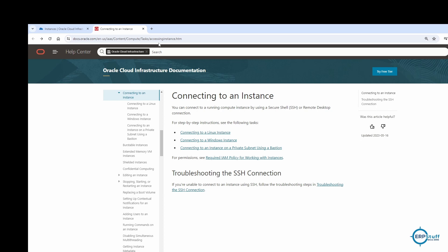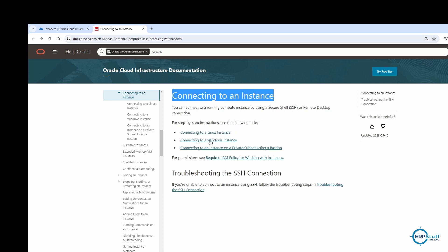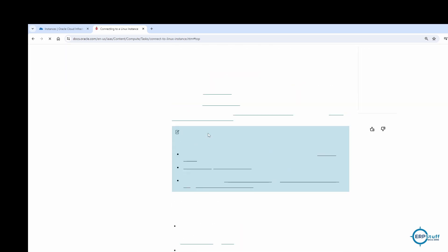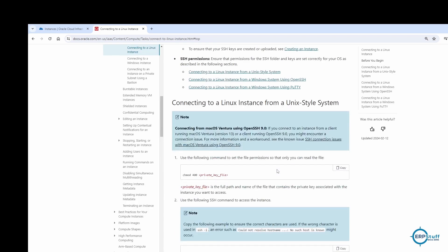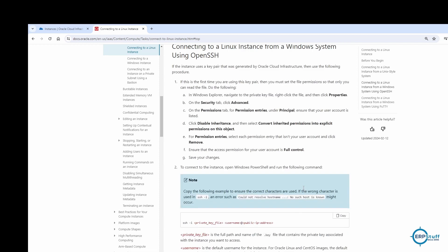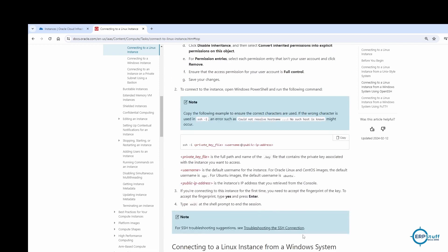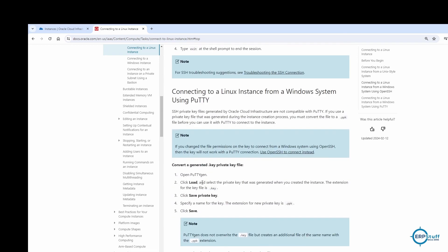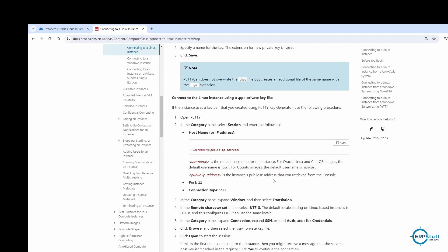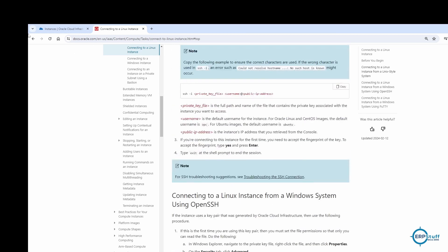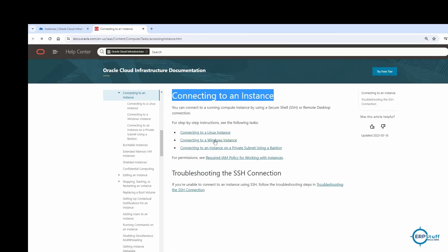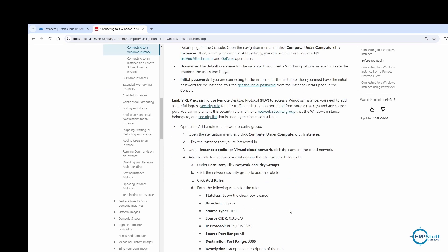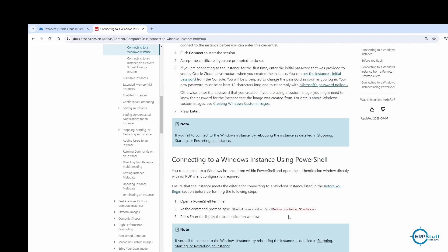Let me also share the Oracle documentation link. It contains step-by-step instructions for connecting to instances — including how to connect to a Windows instance and a Linux instance, how to create keys, load the private key, and all related steps. You can follow those if needed.